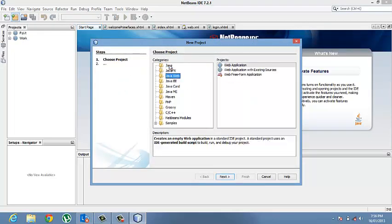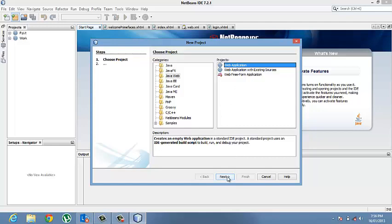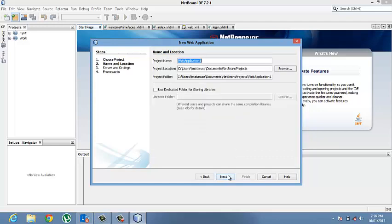you open up a new project. Then go to Java Web and choose the web application. This is what we're trying to create using PrimeFaces. Click next.